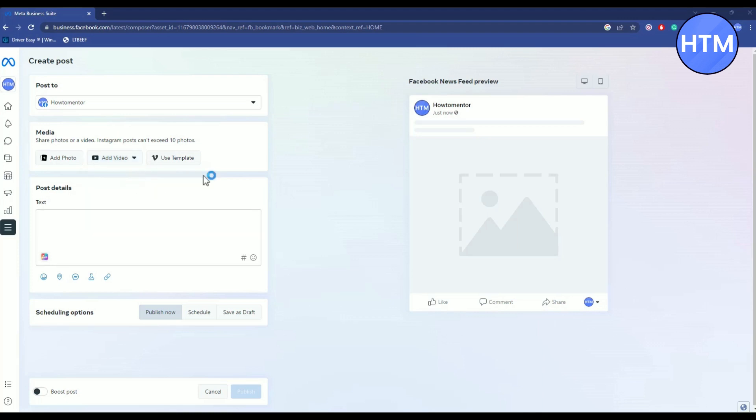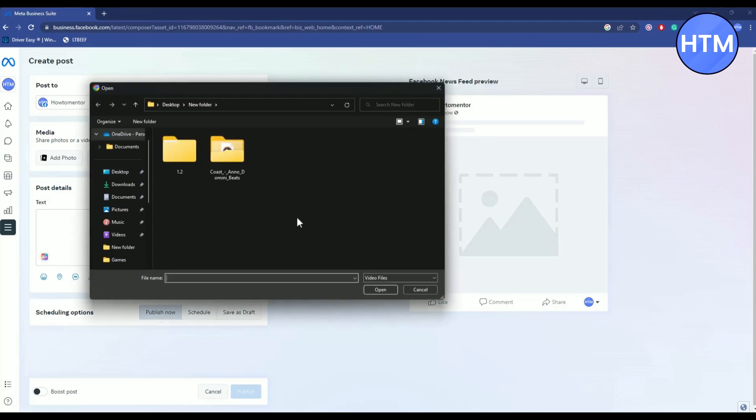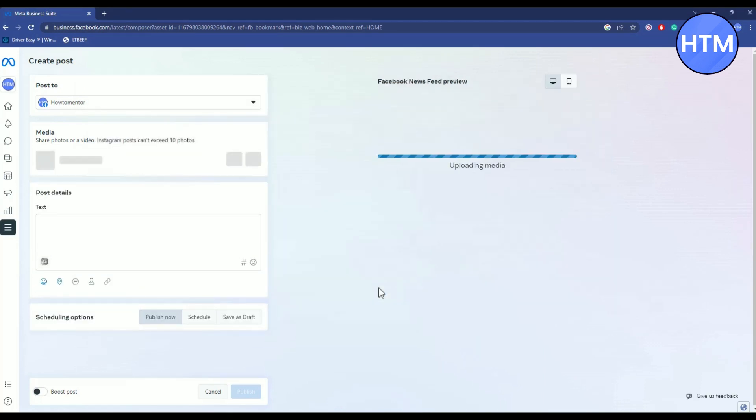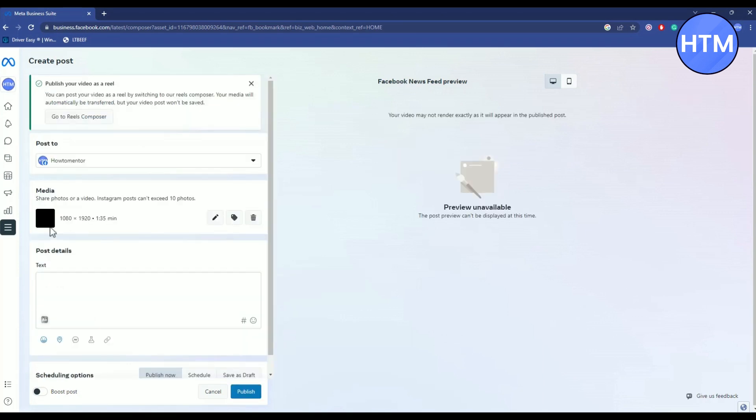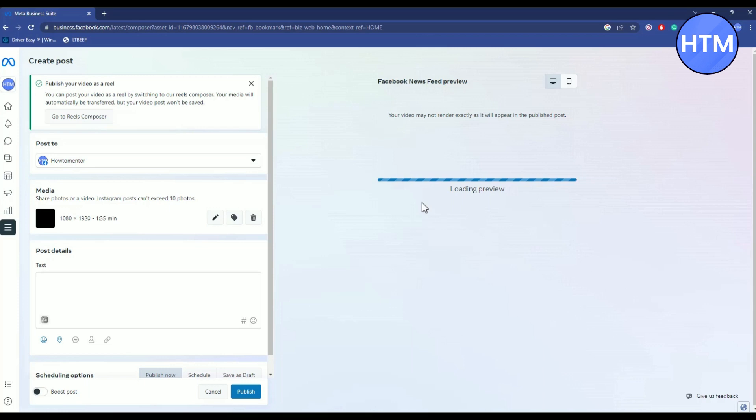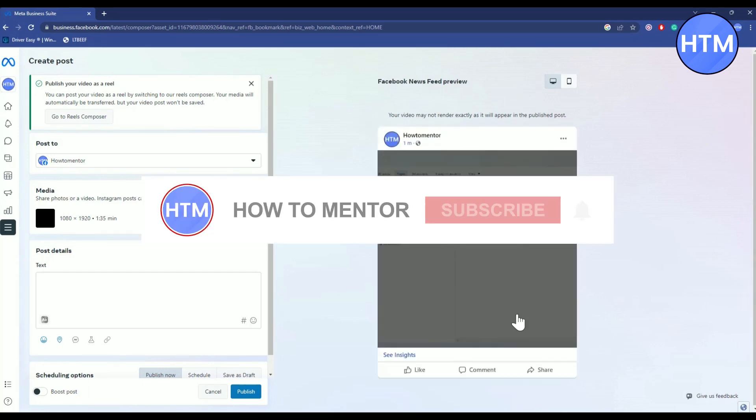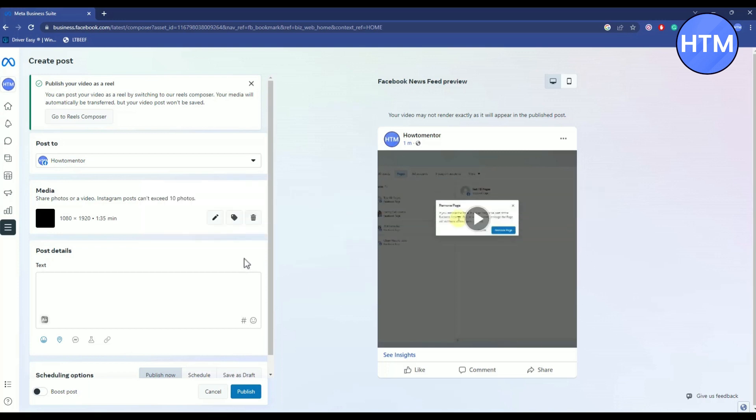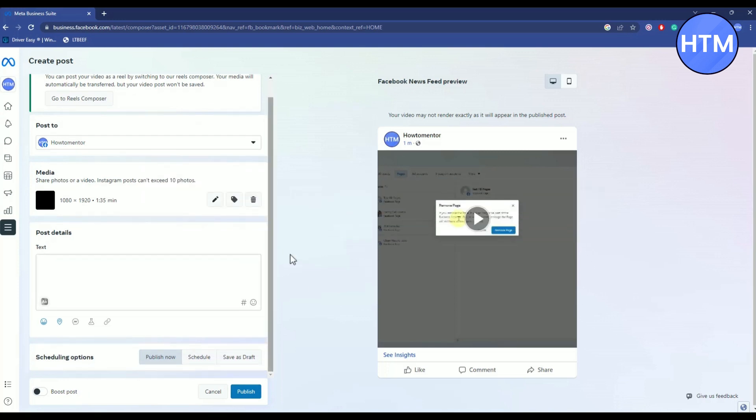Then I will just go to the location and choose the video, then click on it, then hit open. Now wait for the media to upload. As you can see, the media has been uploaded and now it's creating a preview image. So as you can see, the preview image has also been created.